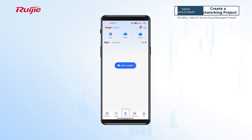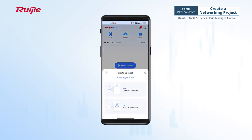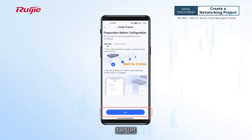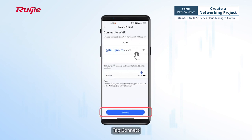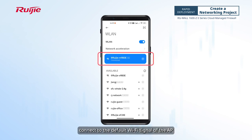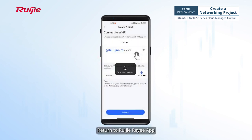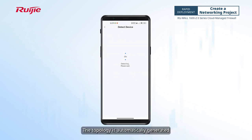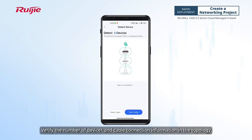Open the app. On the project page, tap Add a Project, then tap Connect to Wi-Fi to create a project. Tap Start, then tap Connect. On the Wi-Fi list page that is displayed, connect to the default Wi-Fi signal of the AP. Return to the Weijia Rii app and wait about 30 seconds. The topology is automatically generated. Verify the number of devices and cable connection information in the topology.